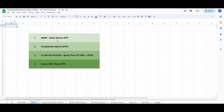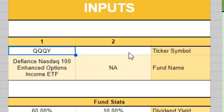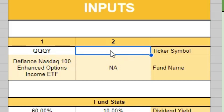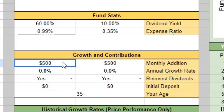Hey guys, it's James and I'm back with another ETF comparison video. I wanted to look at QQQY, a new ETF that uses daily options. I want to compare it with two other ETFs and then go to my compound interest comparison calculator and do a speed test with QQQY versus the other two option ETFs to see what different types of portfolio values we could get while playing around with the fund stats, fund growth, and contribution numbers.